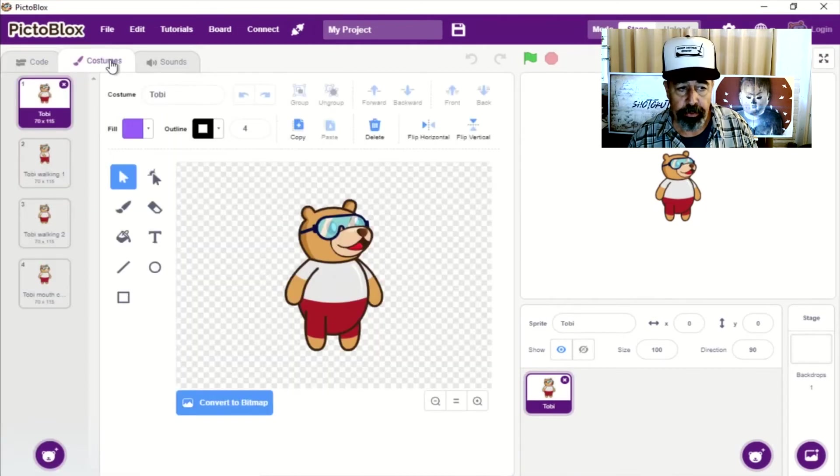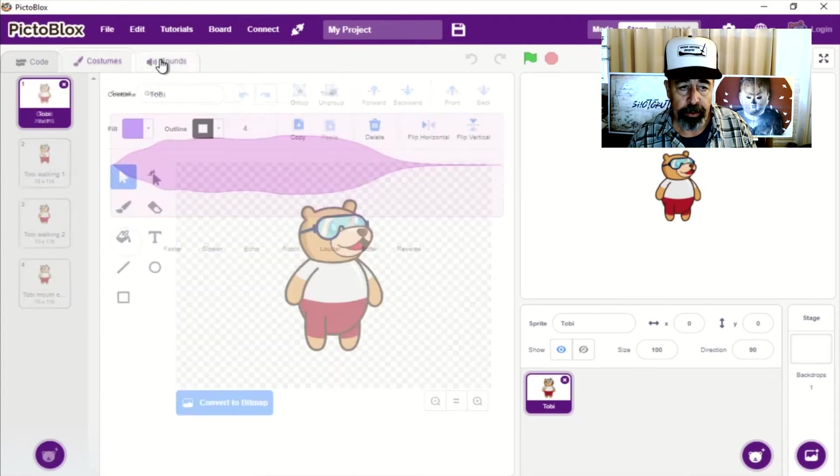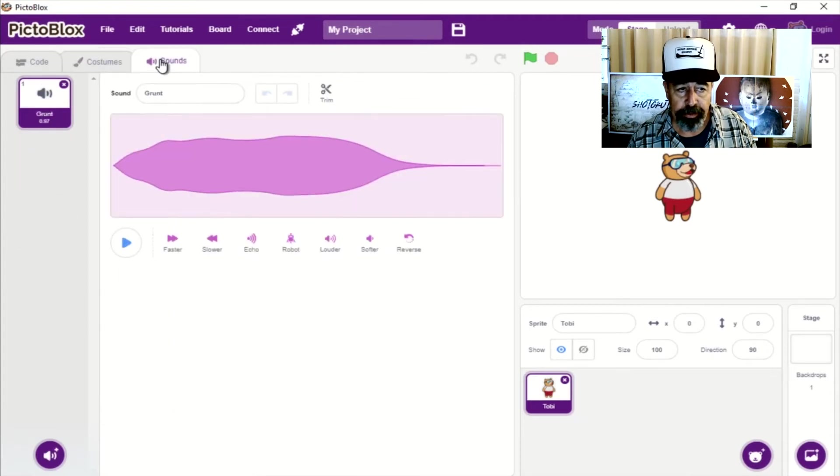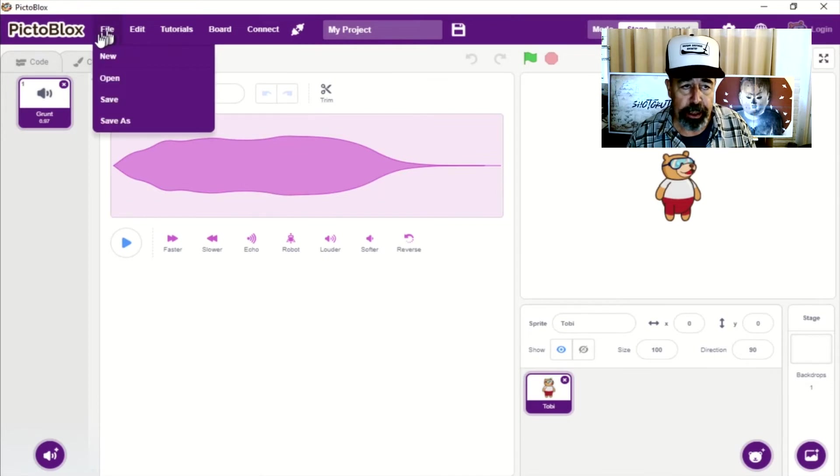I guess if you like this bear, you can dress him differently and he has a grunt sound. Yeah, I don't know. I don't think I'll be featuring Toby in any of my videos.